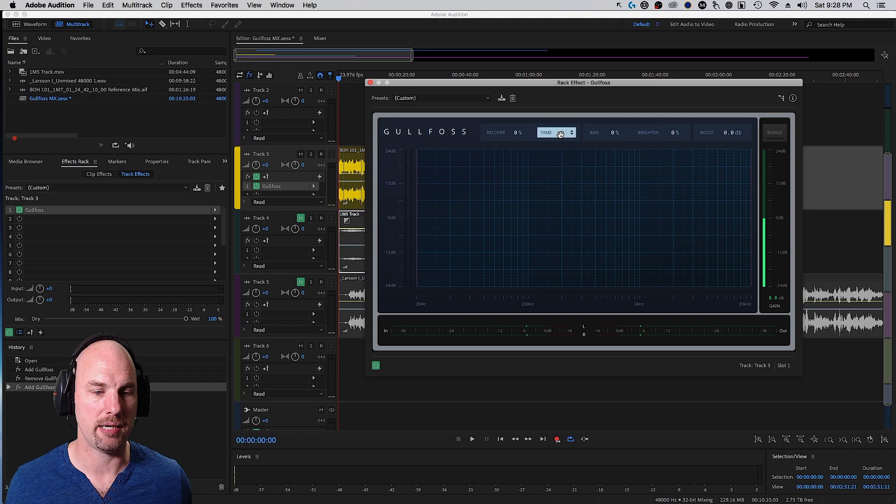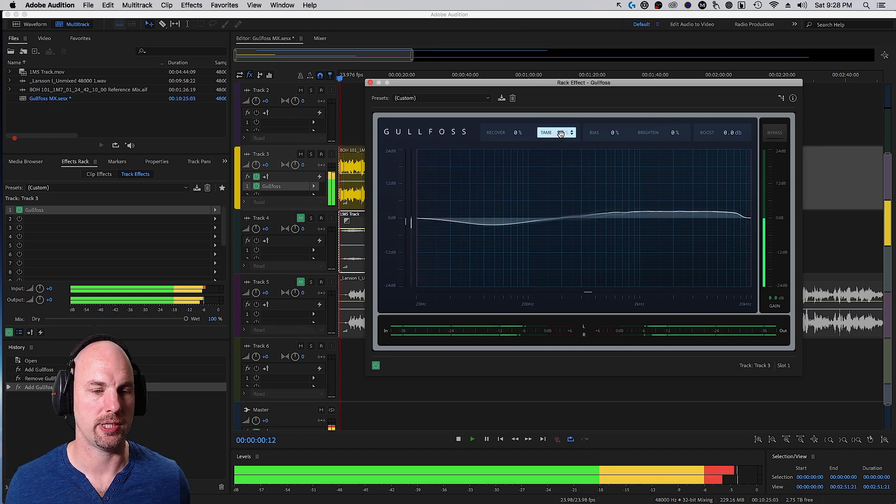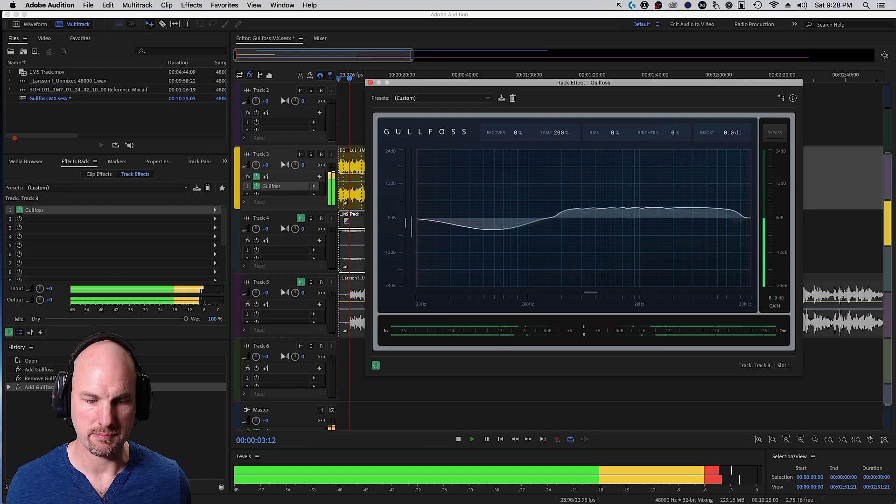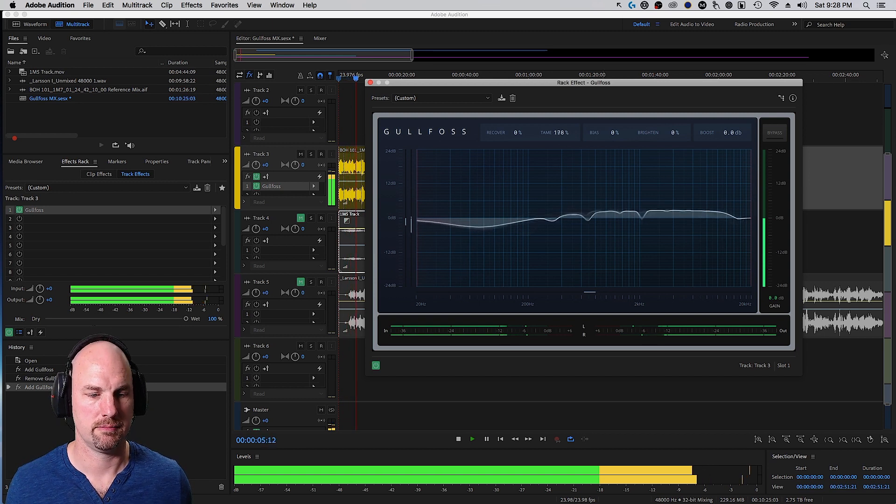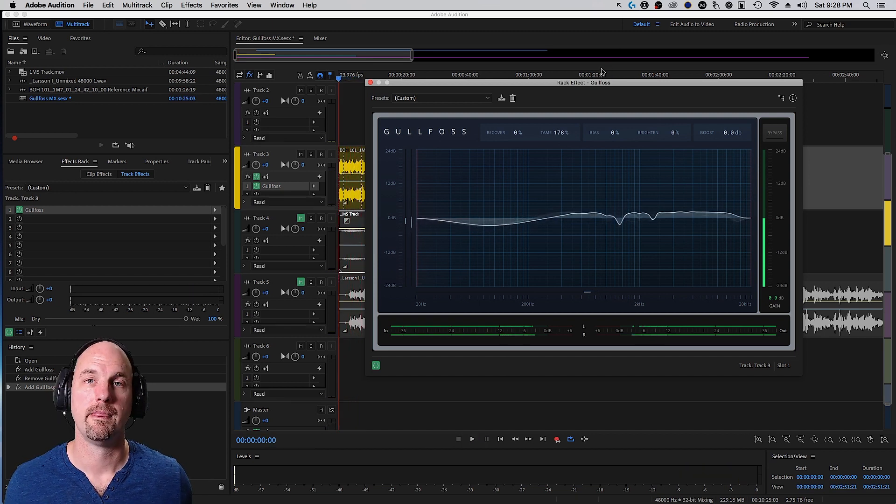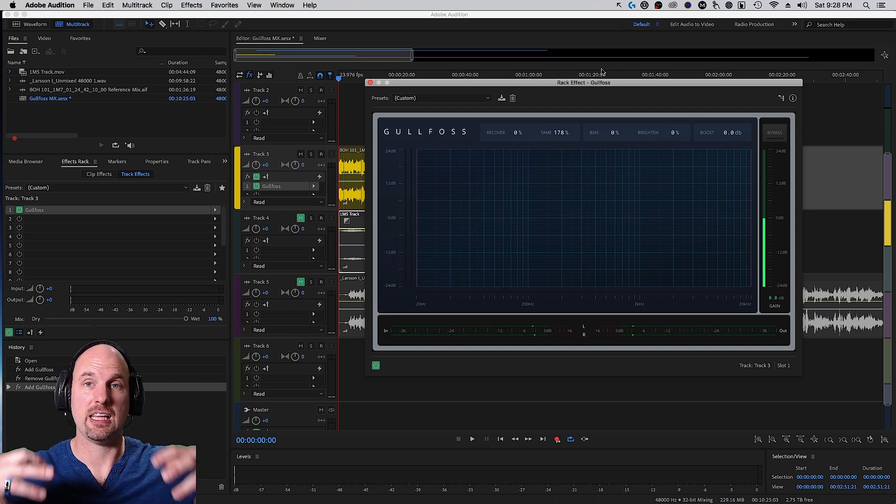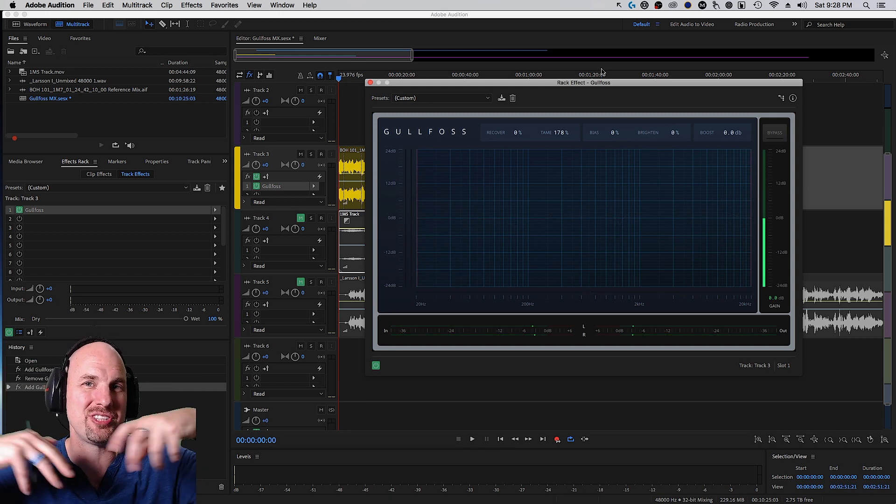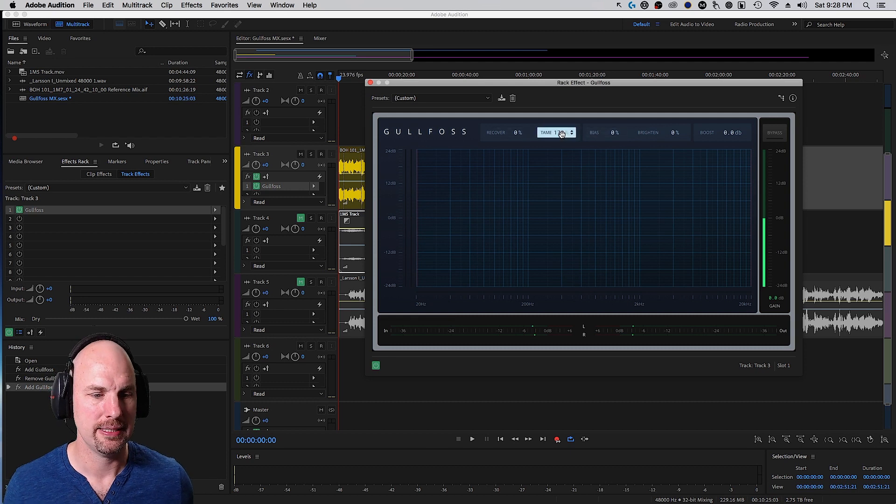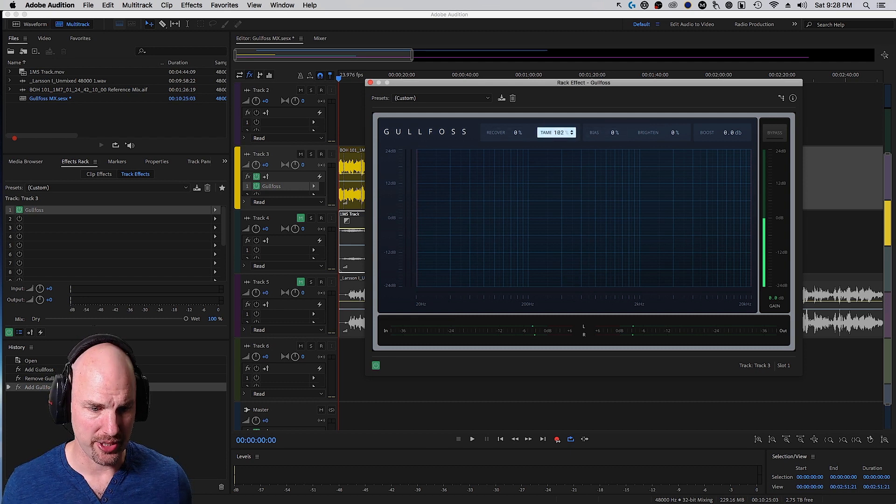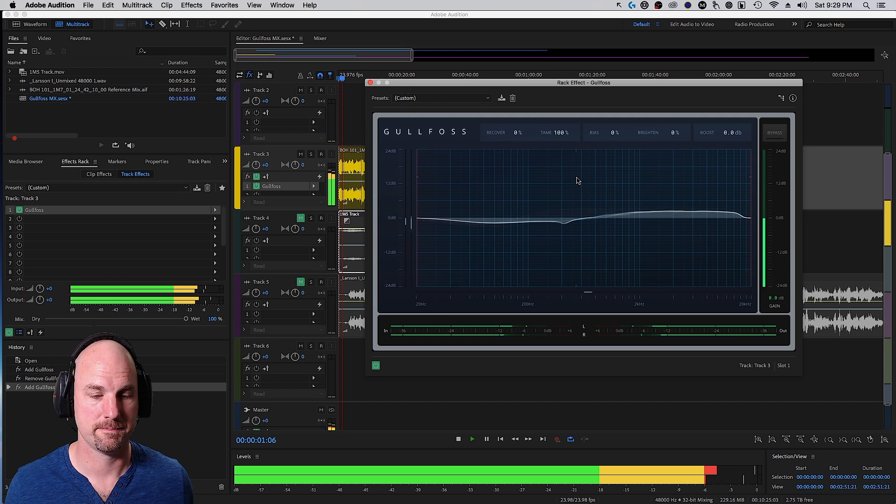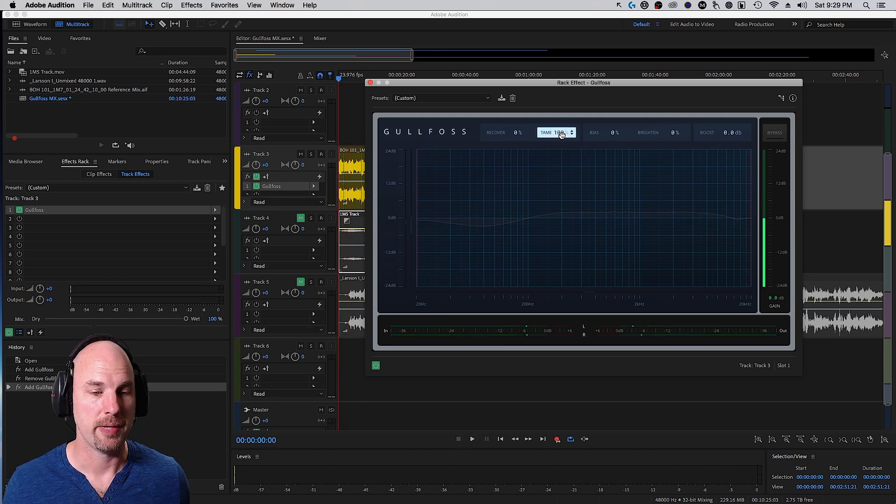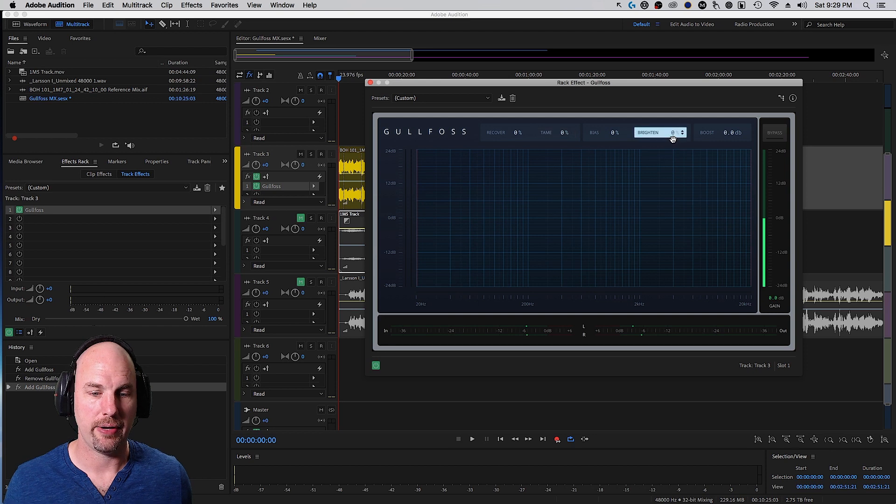Let's turn on Tame to 100%, and you can hear what this sounds like. Sort of, again, that opposite. It's adding a lot of energy to the sound, but muting frequencies that are poking through in a way that we don't want. And so let's call it about 100% here.